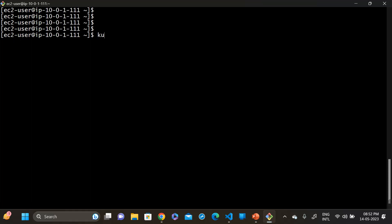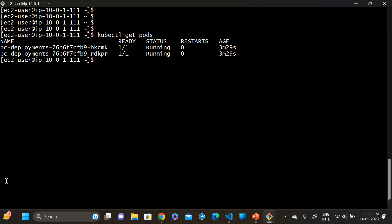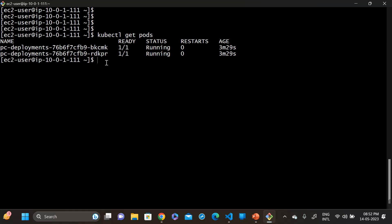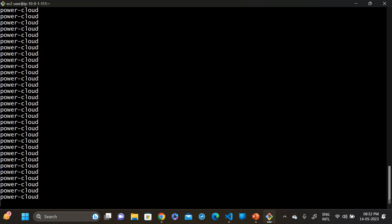Run: kubectl get pods, take one of the pod names, then run: kubectl logs -f <pod-name>. You can see 'power cloud' is running inside this pod. Press Ctrl+C to exit.